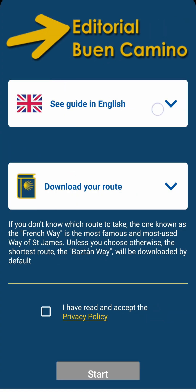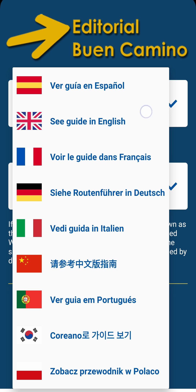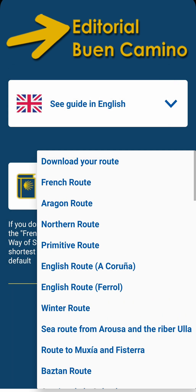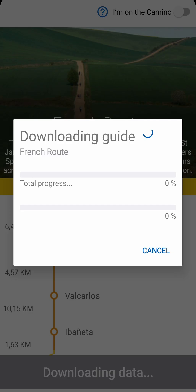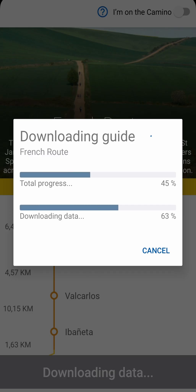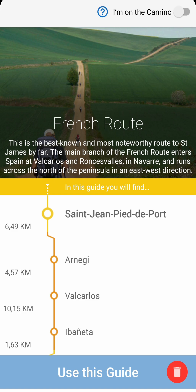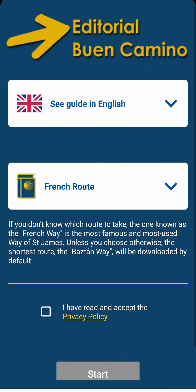When you download the app, you need to select the language, choose a route and accept the privacy policies. If you don't know which route to choose, it will automatically download the shortest, the Camino del Bastán.